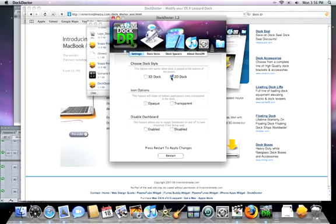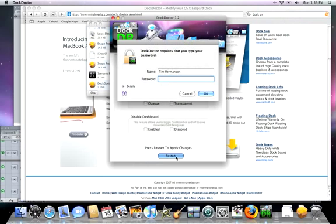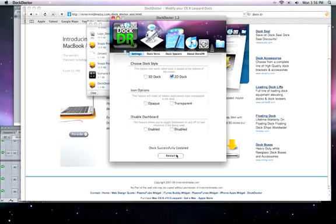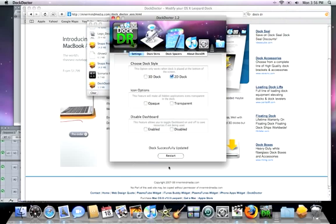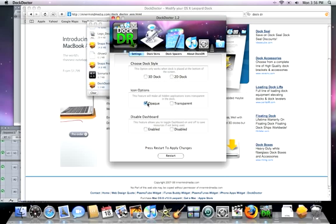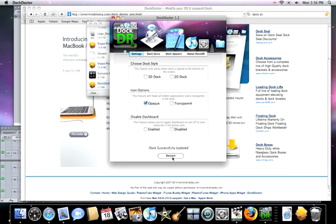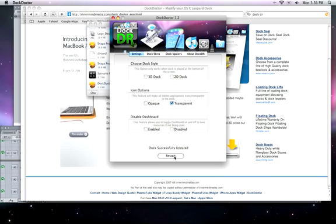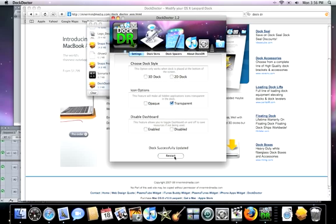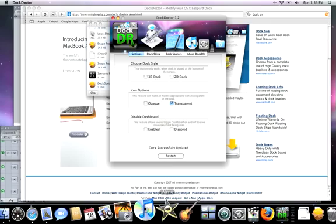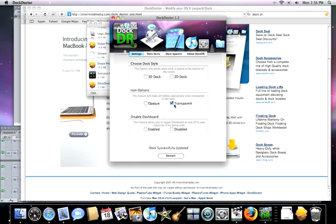You can make it a 2D Dock. Let's say we want to do 2D. Now, the Dock is just two-dimensional, not three. You can make the hidden applications, see, you can do the icons like that, or transparent. Which is really cool looking. So, you can change the Dock like that.